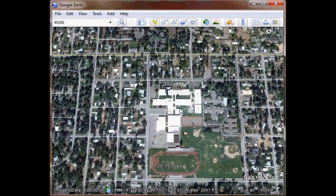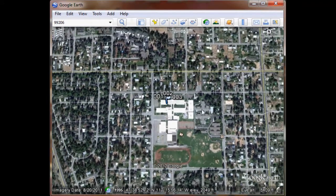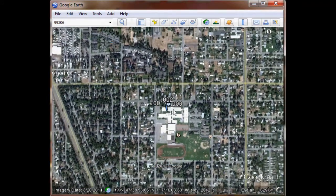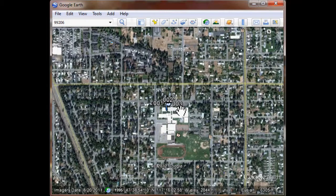Looks like I have three waypoints already stored, and that's where they all are. And now we're done.